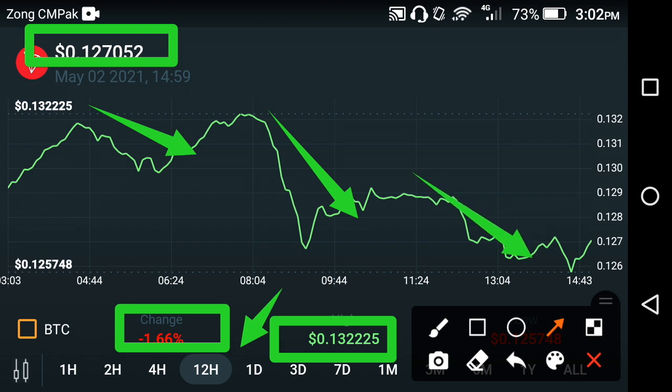I think this dip continues for the next two to three days. After two or three days, it may again take a jump, and I hope the change becomes positive after two to three days. That should give you a good amount of profit in the future. So what's your opinion about TRX? Please share your opinion in the comments.